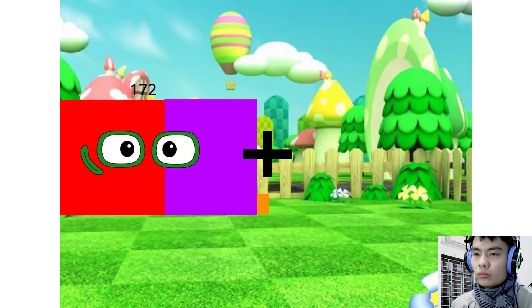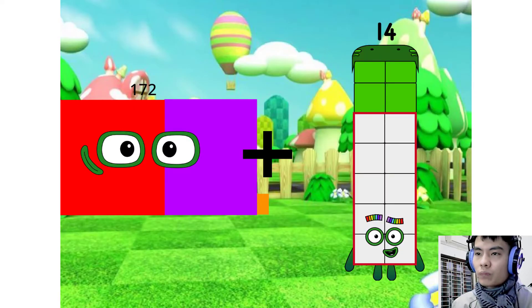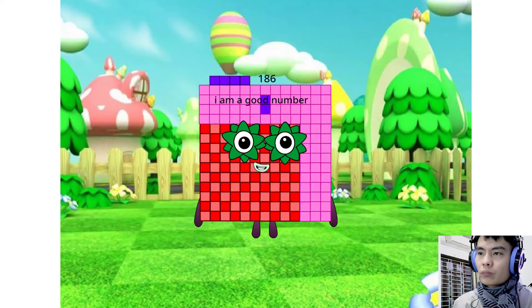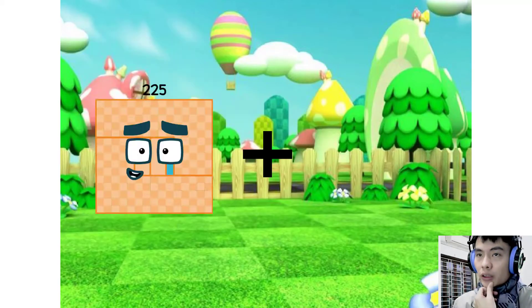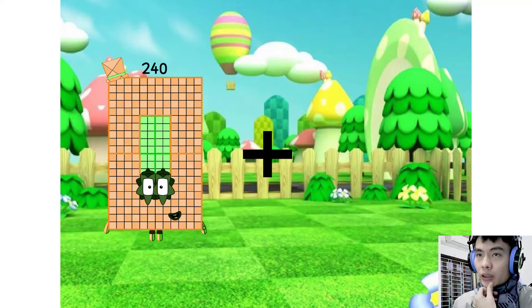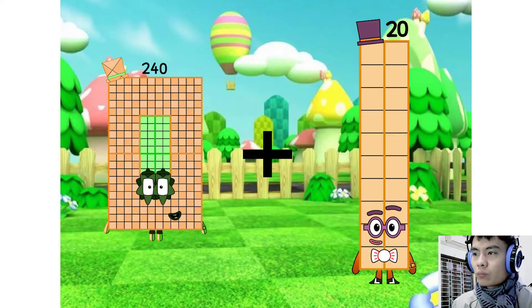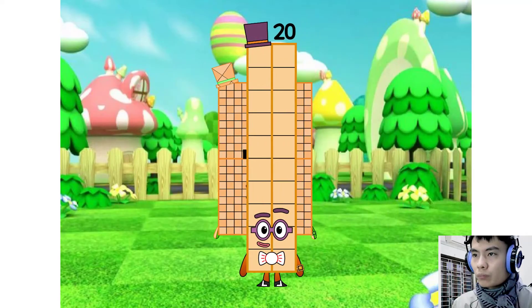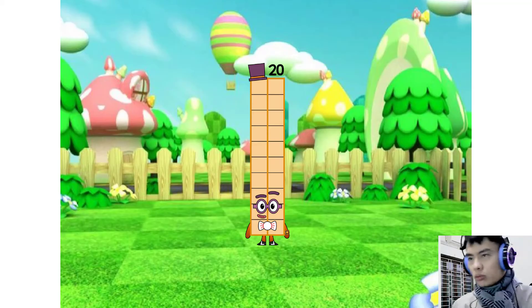172 plus 20... but I feel that's wrong, not 20.